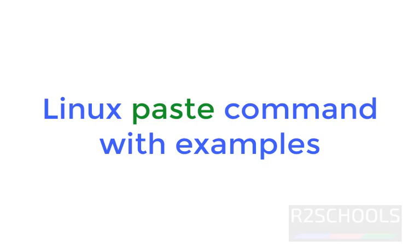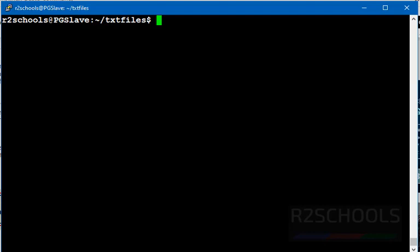Hello guys, in this video we will see the Linux paste command with examples. Linux paste command is used to merge lines of multiple files. Let's see the definition.